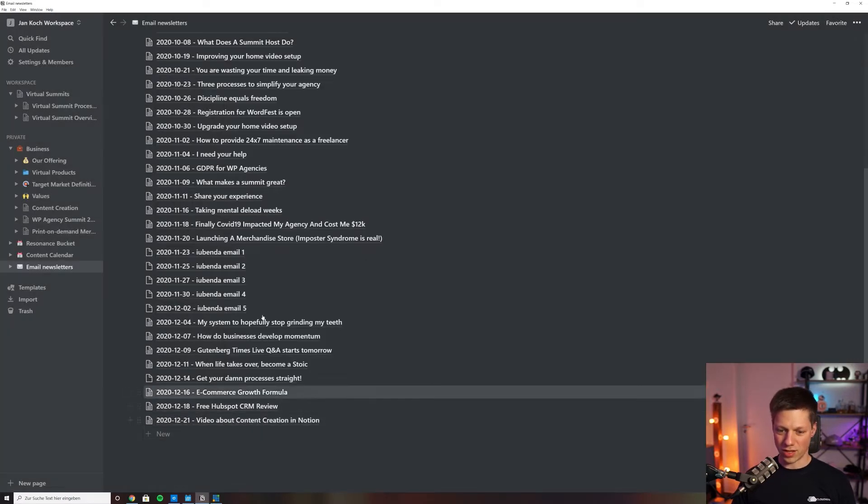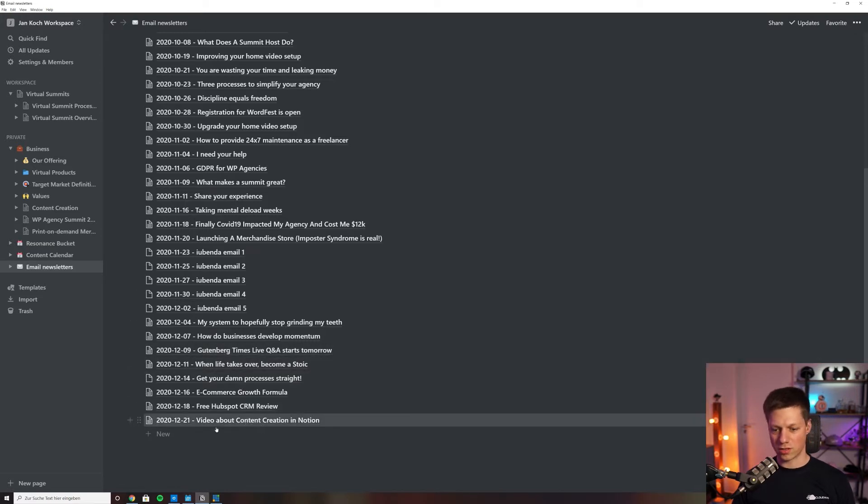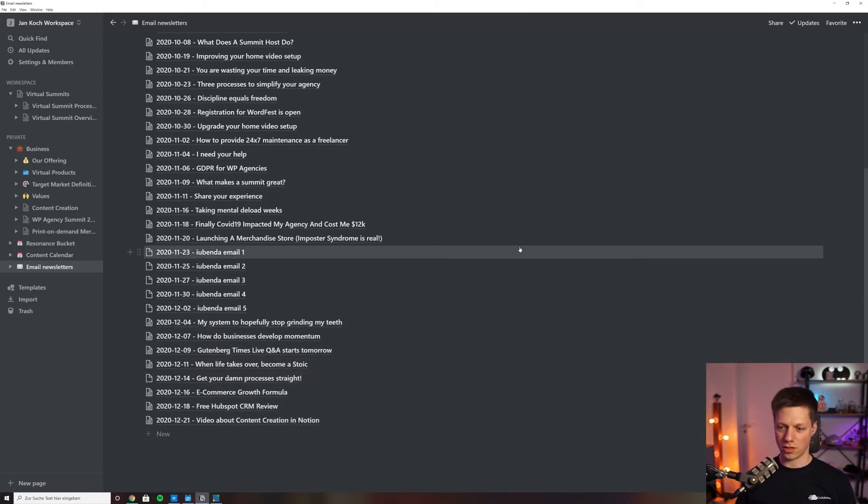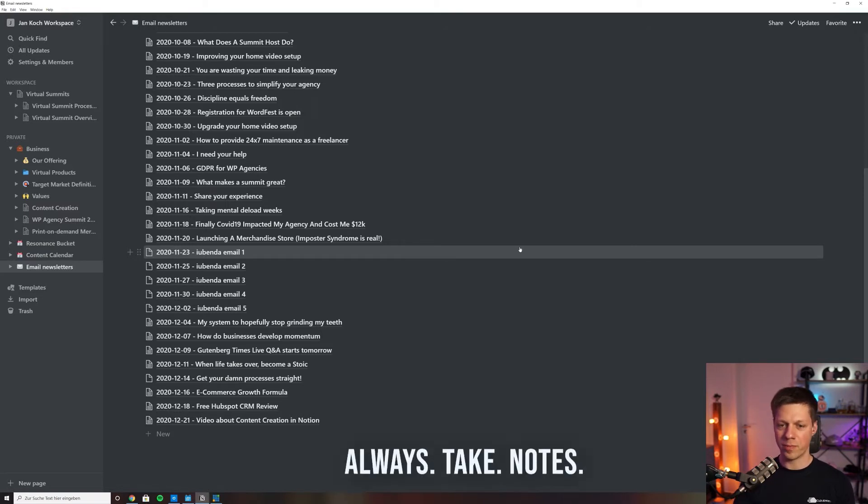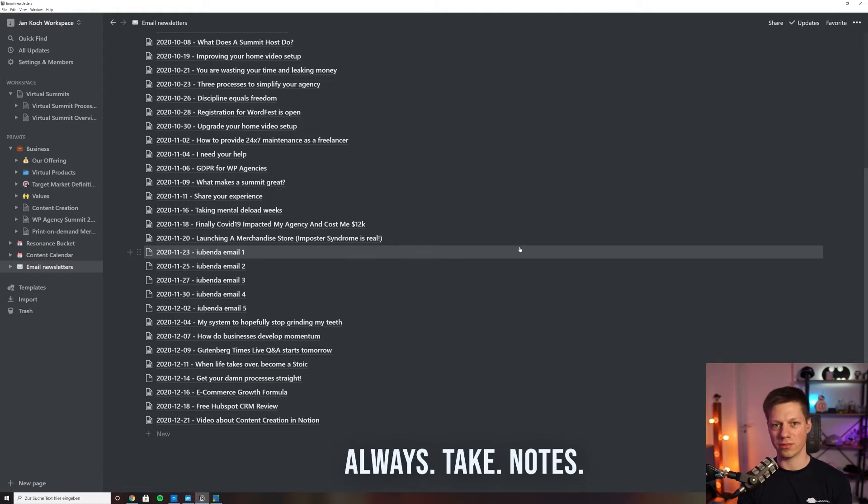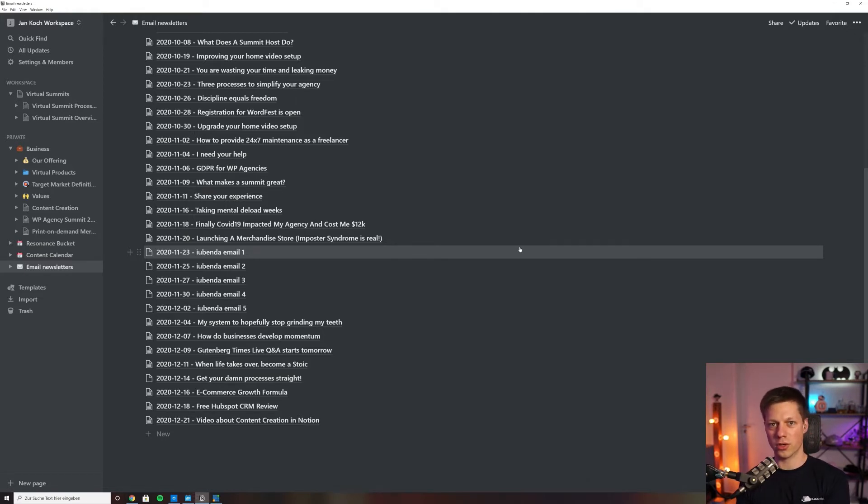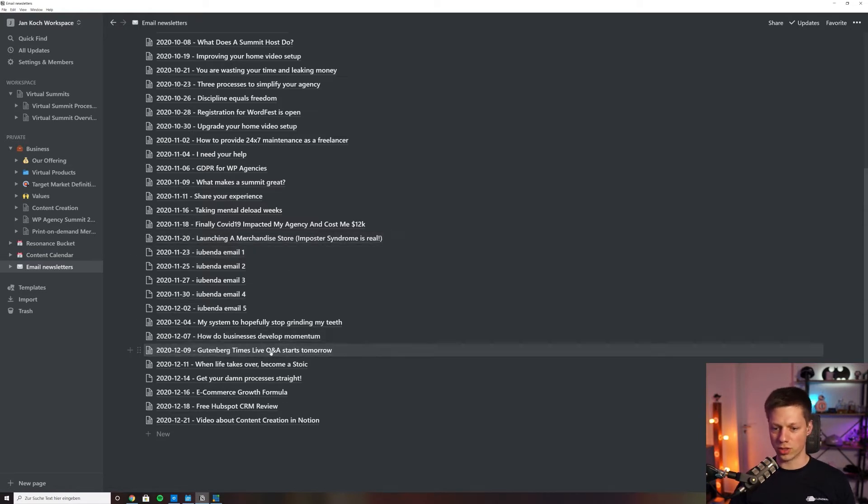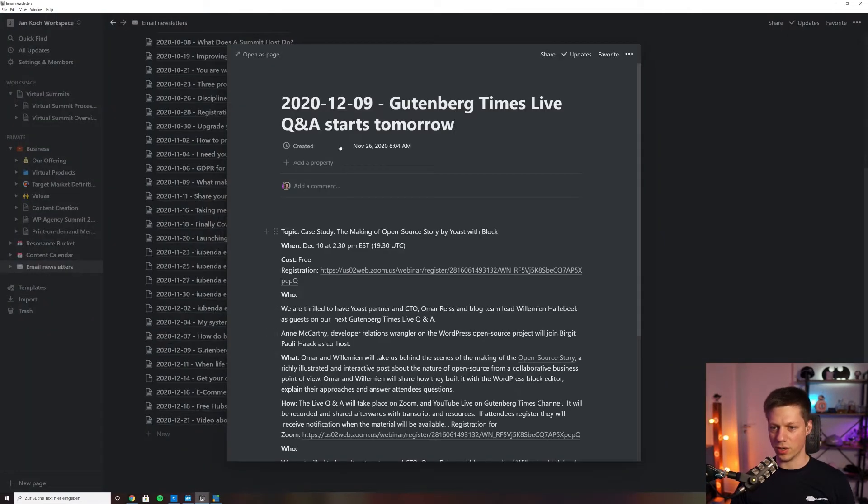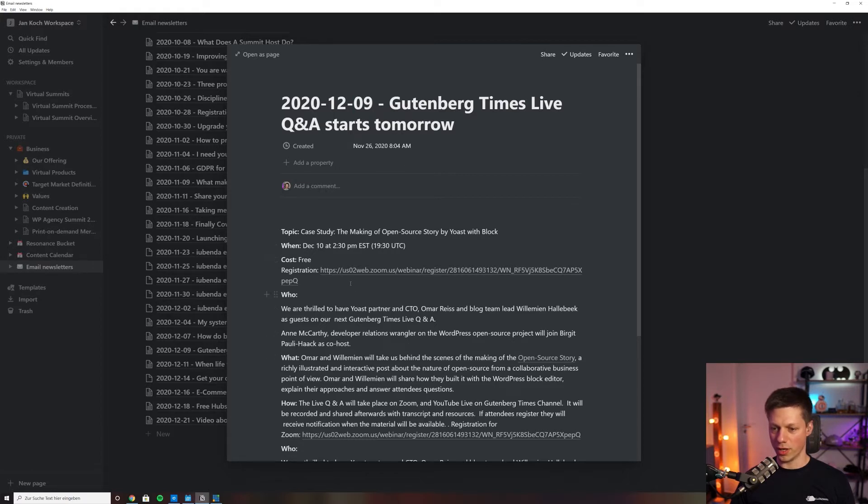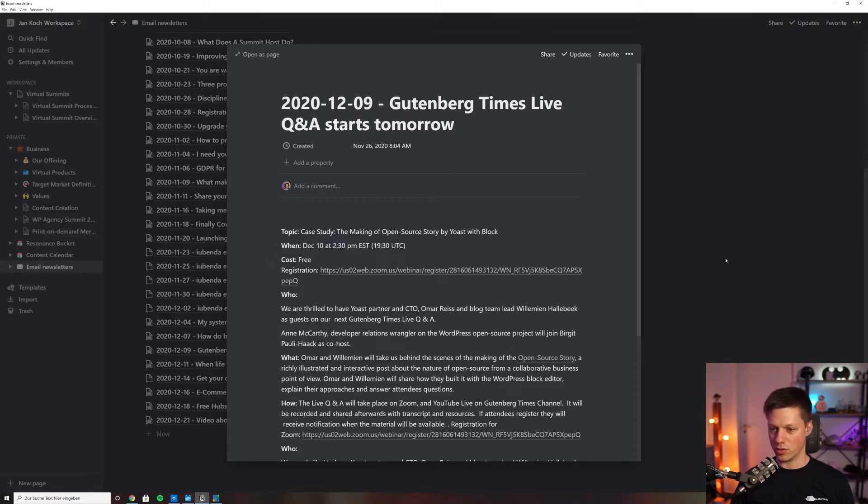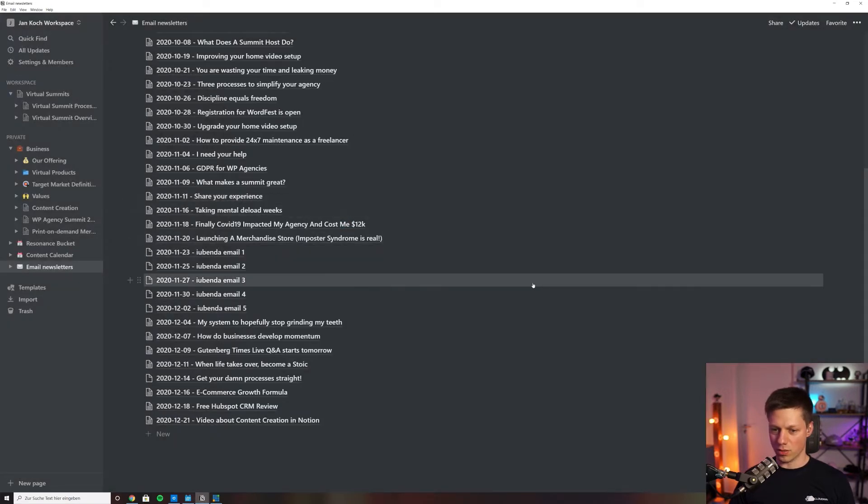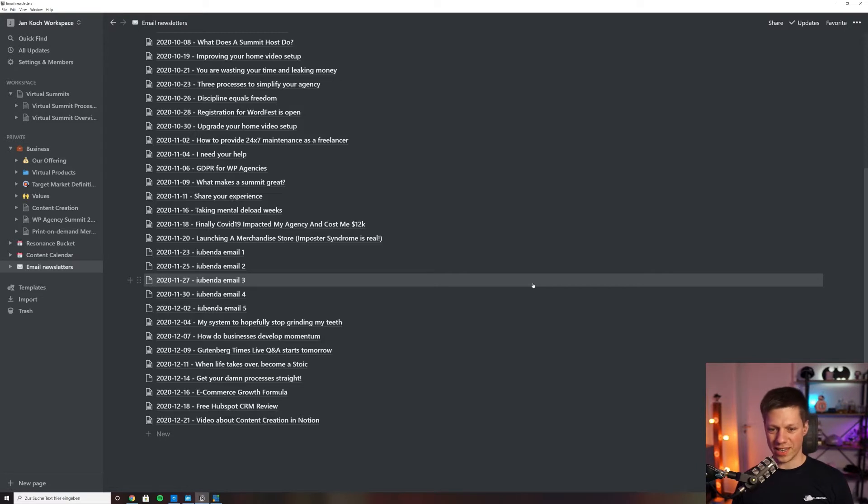That is because I have the topics down already. So this Notion page is open whenever I am on the computer, whenever I'm working. Then when I have conversations, or when I'm coming across good content that I think is worth sharing, like the Gutenberg Times live Q&A that's starting on December 10th at 2:30 PM Eastern time, 7:30 PM UTC, which is about making an open source story with Yoast. This is my process for ideation.